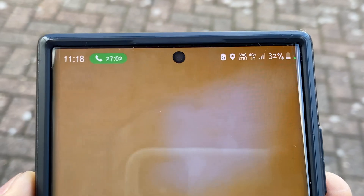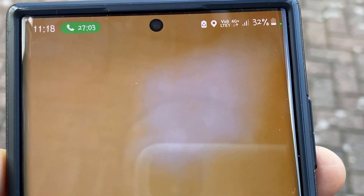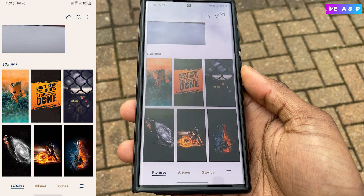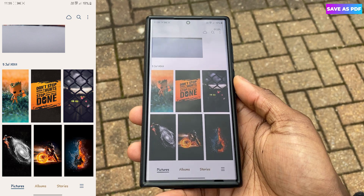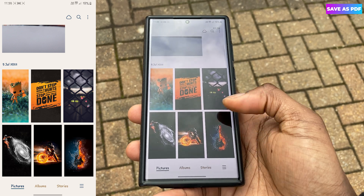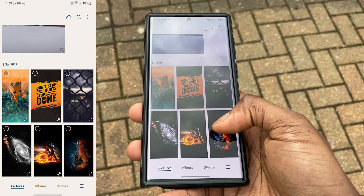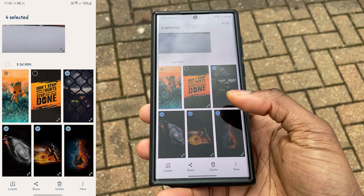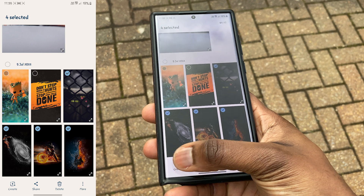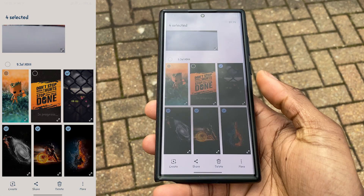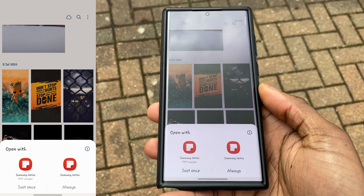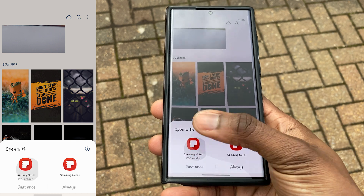If you have a bunch of pictures you want to send to someone and you're having some limitations — for example, WhatsApp only allows you to send a certain amount of pictures — you'll now be able to send these pictures in the form of a PDF. Go into your gallery, choose the pictures you want to send, click on Create, and then click on Save as PDF.